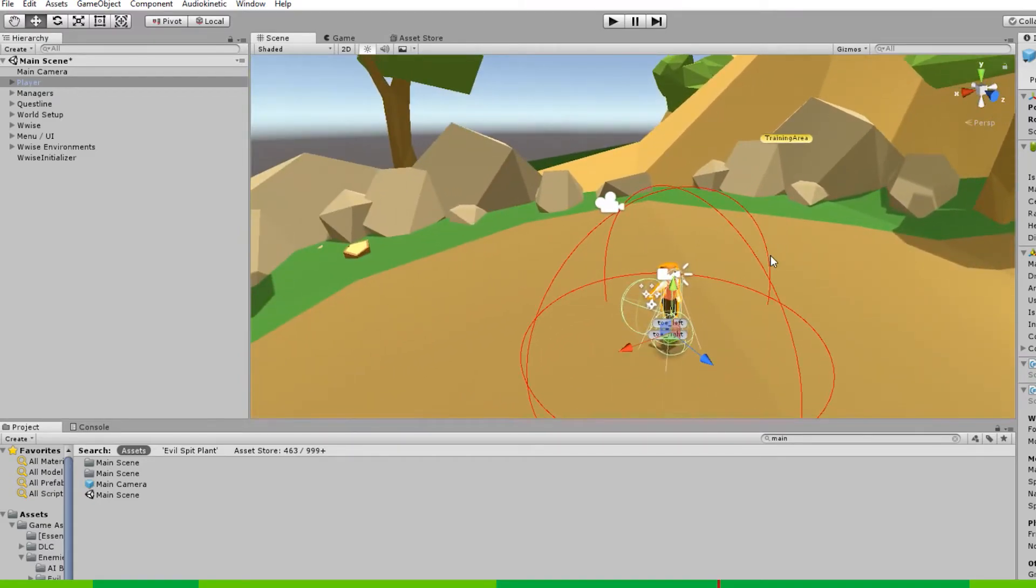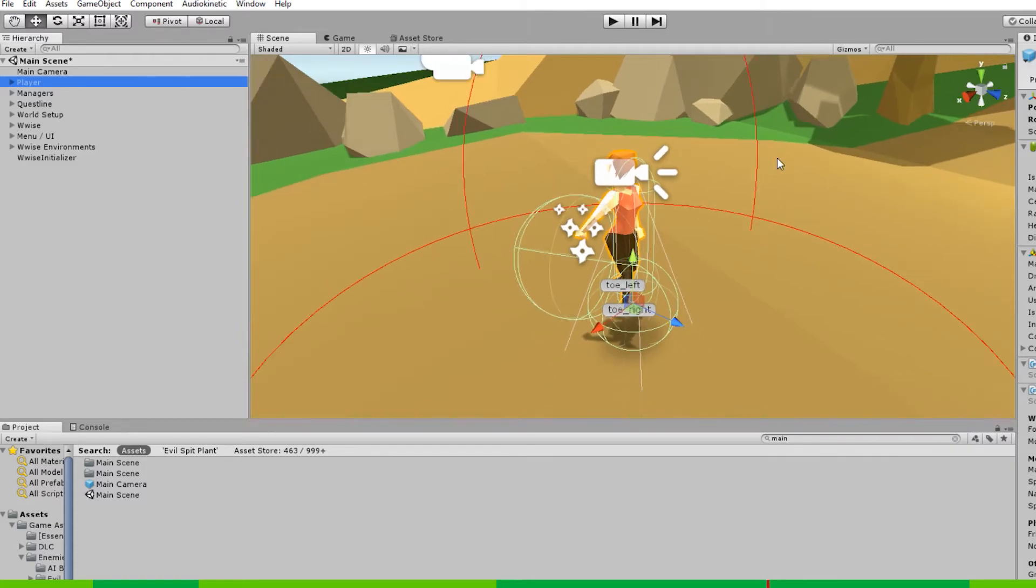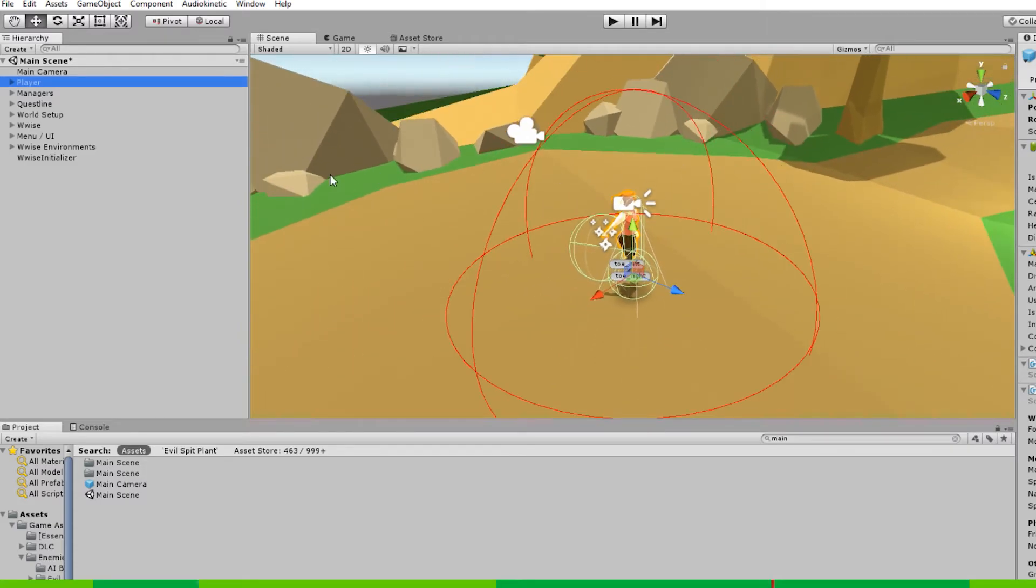If you ever get lost, you can always just find the object in the hierarchy window and press F. Now to move things in the scene view, you need to select the object. Let's take a zone.